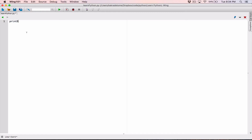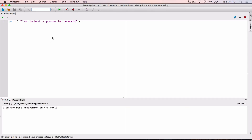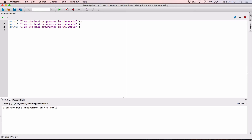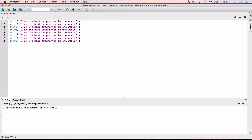For example, if you wanted to write a program that tells yourself that you are the best programmer in the world, let's say 10 times or 20 times. There's one way you can do it — you can call the print function and say 'you are the best programmer in the world.' This is going to print out one message. If you wanted to print it out 10 times, one option you have is to copy this and paste it 10 times.